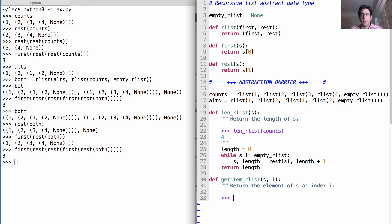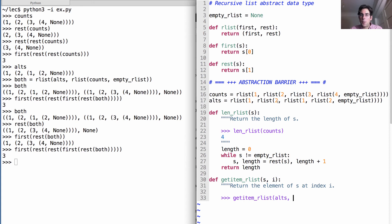For instance, if I compute getItem RList on the RList we've created and I want 0, 1, 2, 3 element at index 3, it should be the number 2.